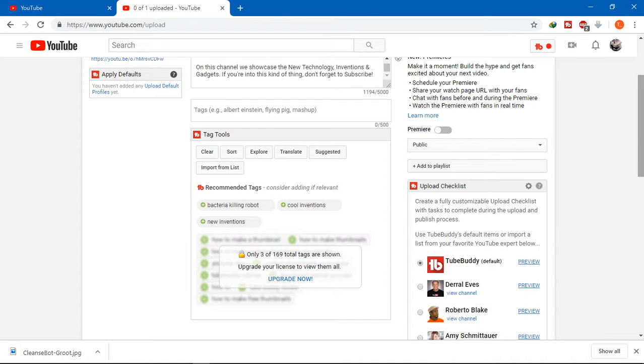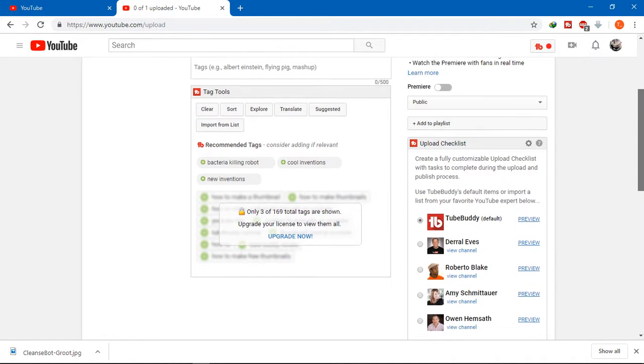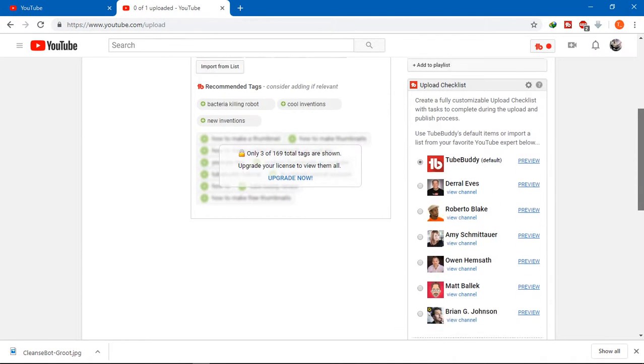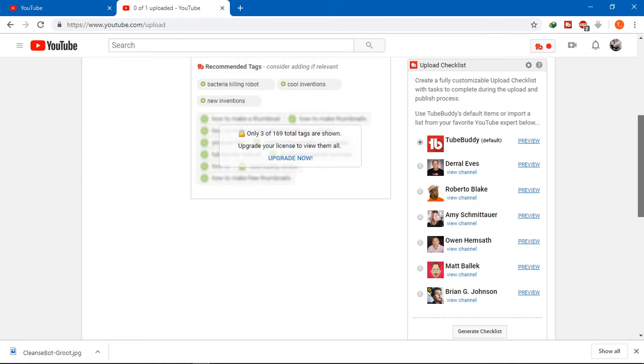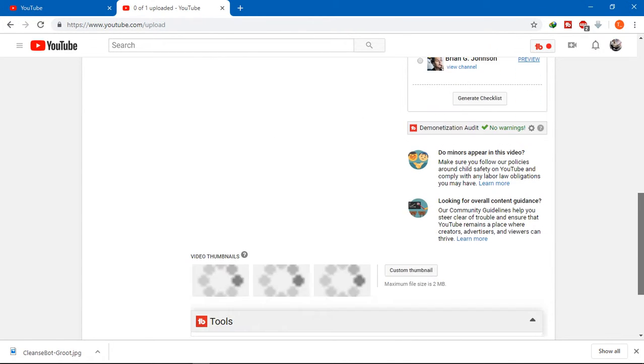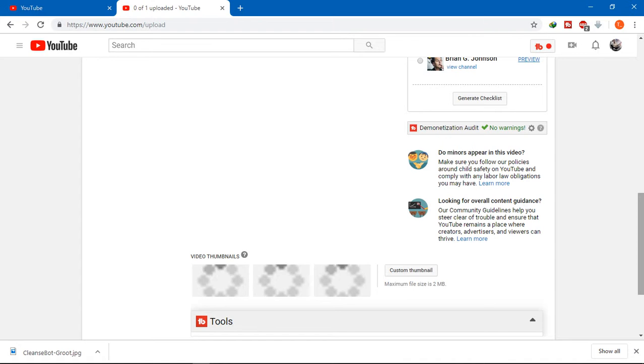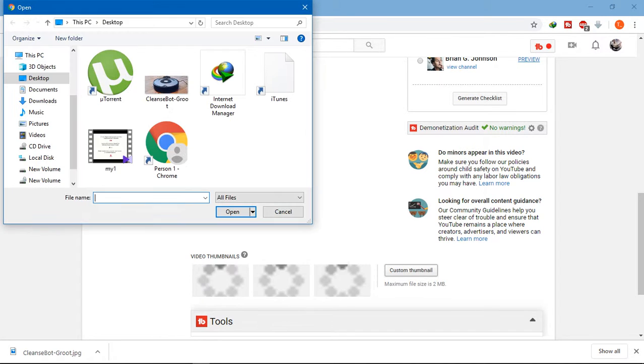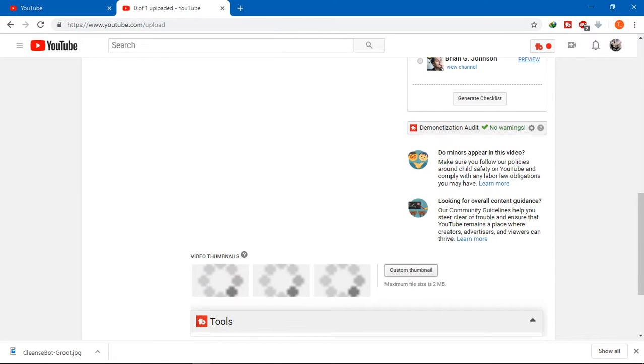The third step is uploading an attractive thumbnail. These are very important because they're like mini marketing posters for your video. Not everyone is going to read your title, so choose an image that best represents your video. I'll click here on custom thumbnail.